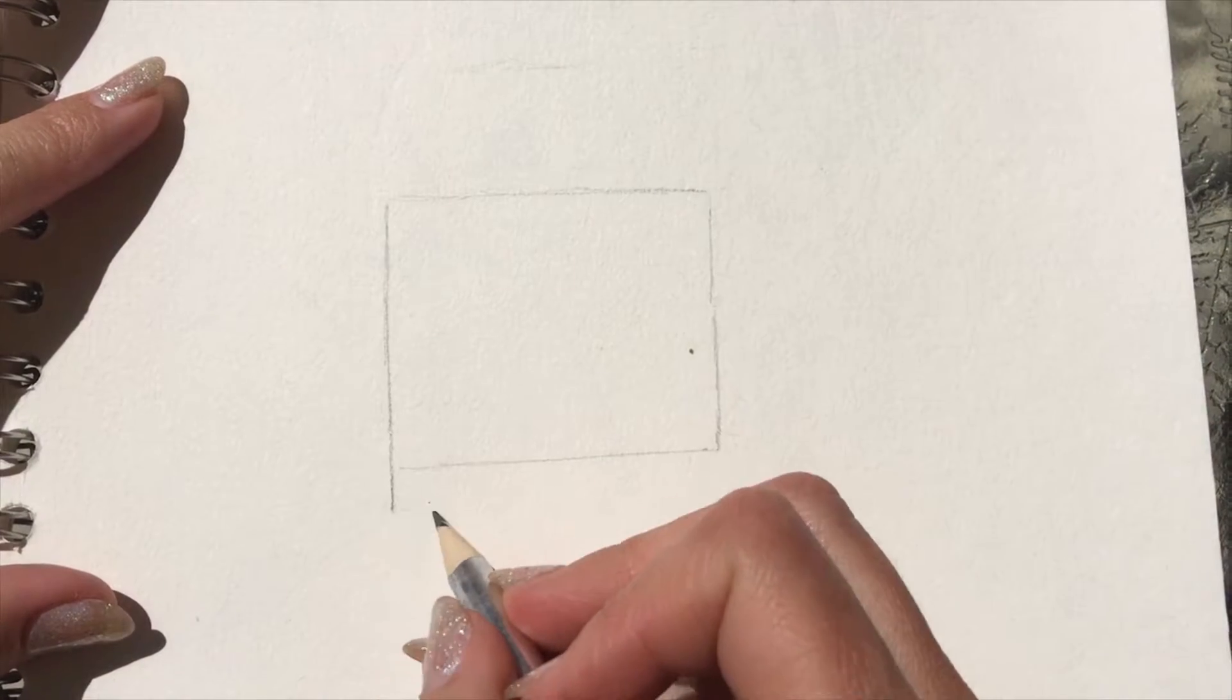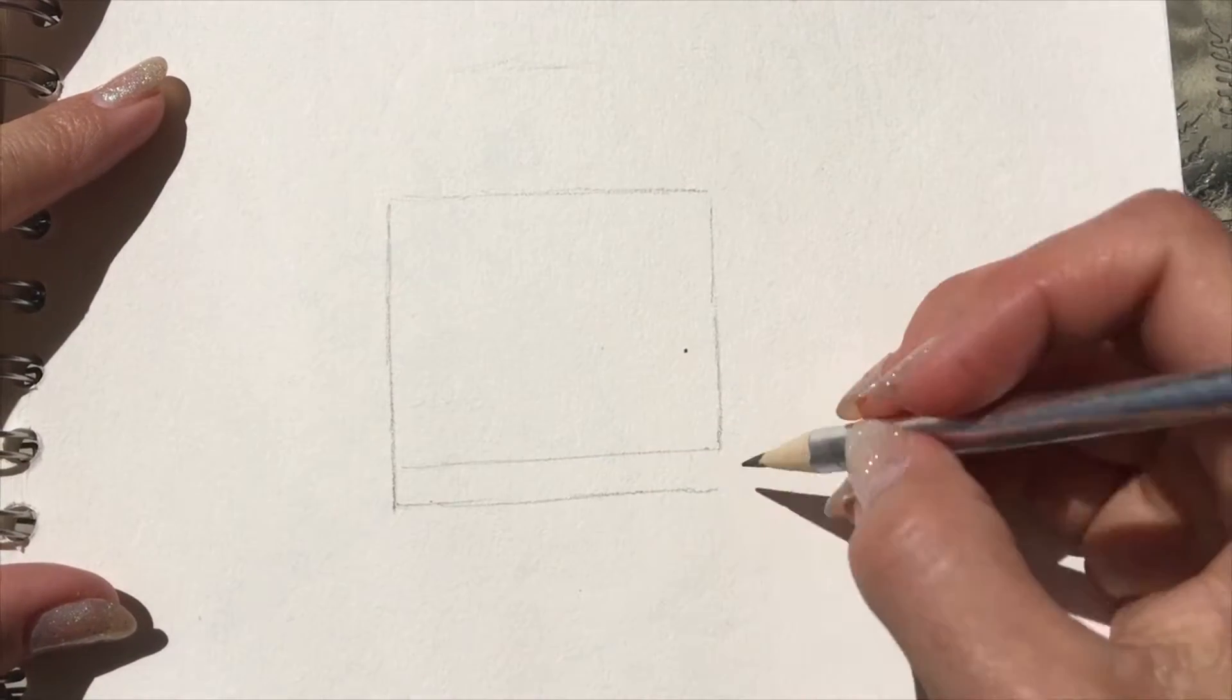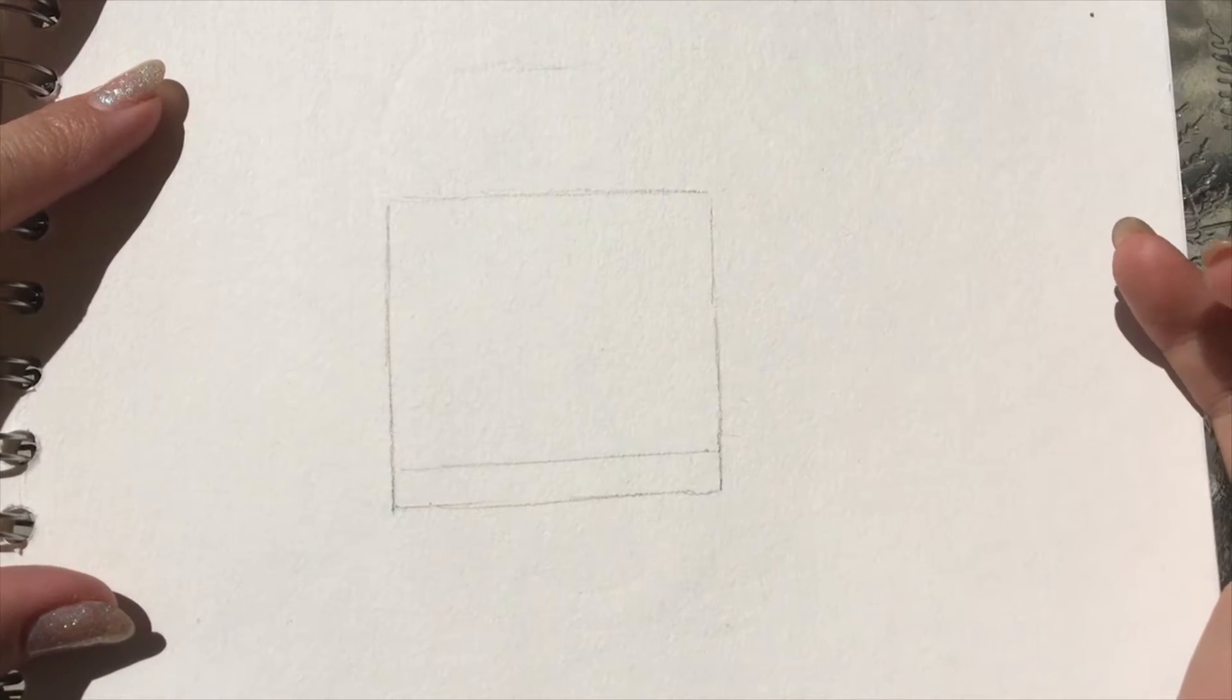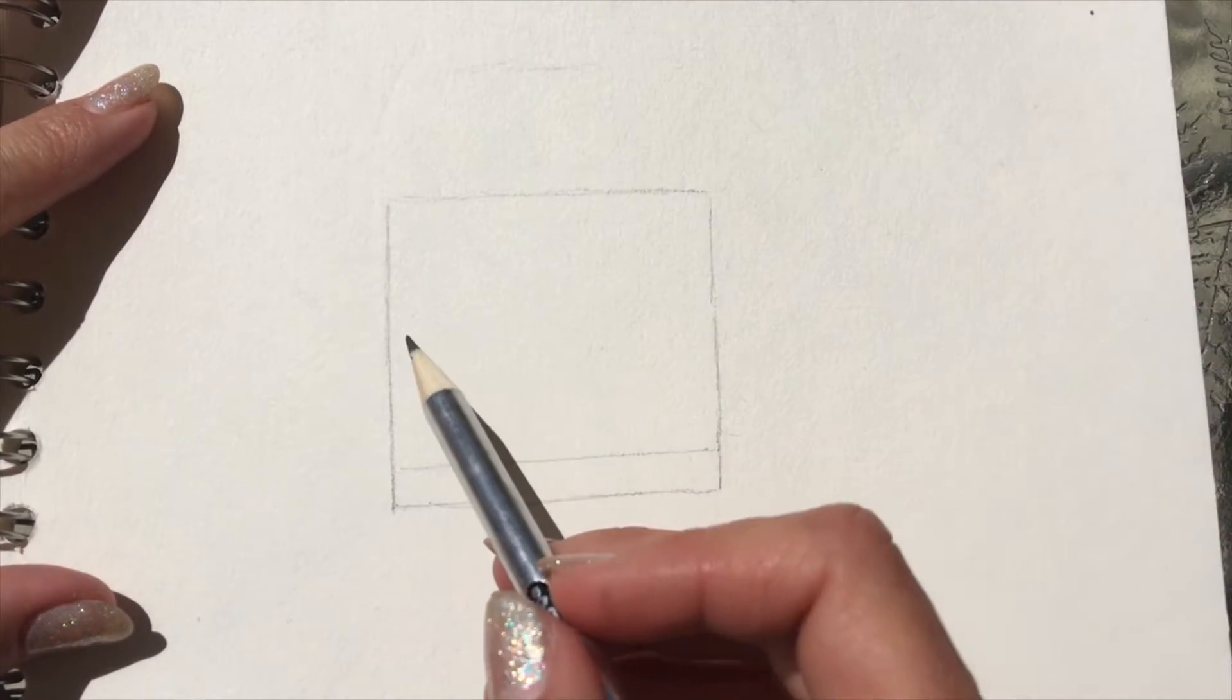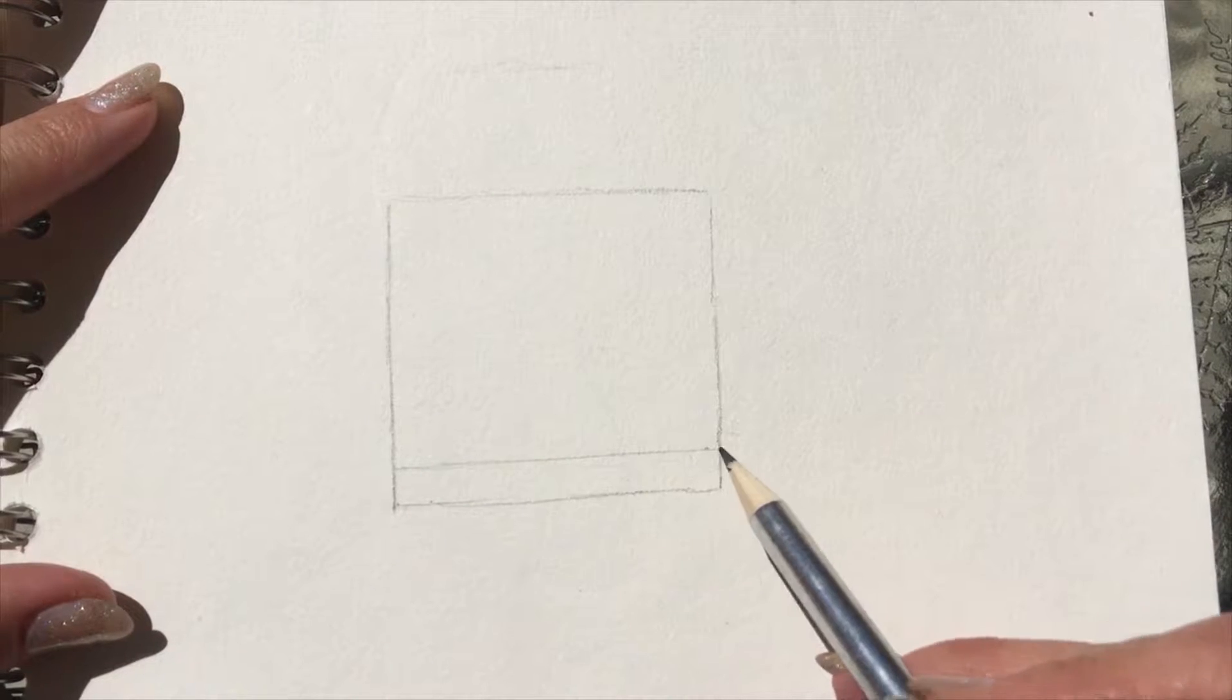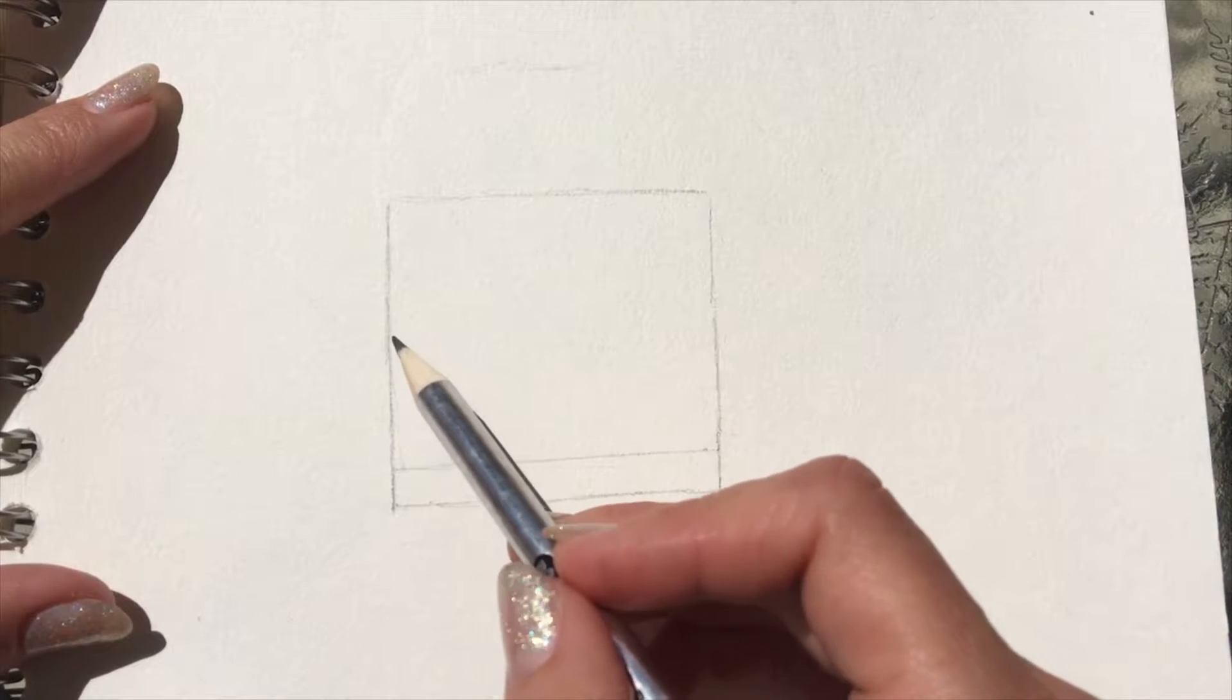But it might be easier if you just draw a regular square and then add that line at the bottom if you know what I mean. Anyway, so then from this line here, from this middle part, we're gonna divide that into halves.